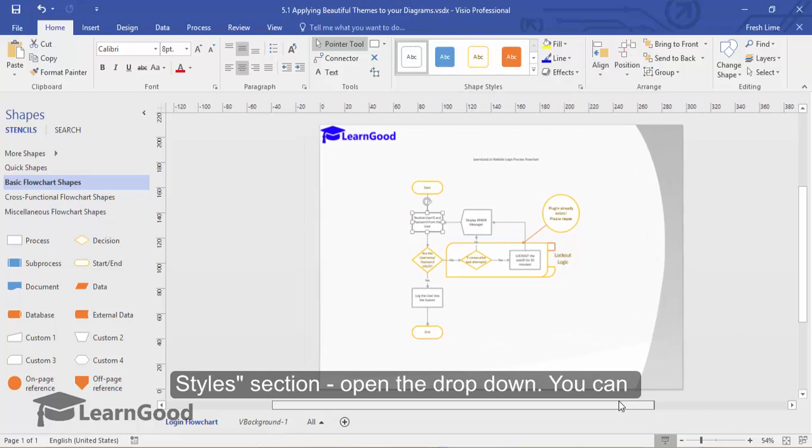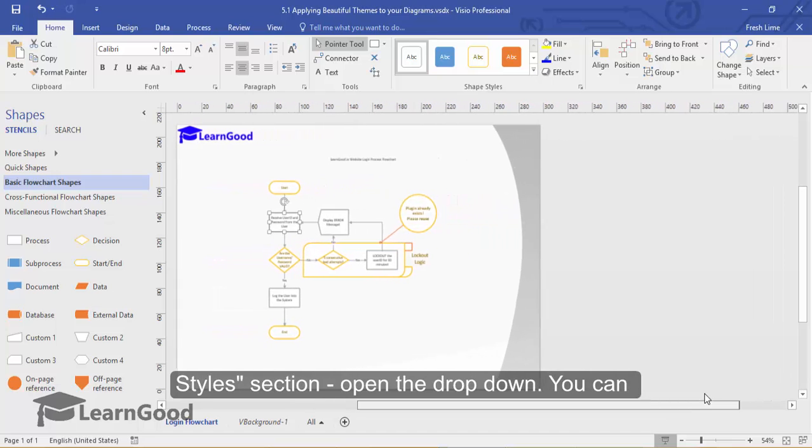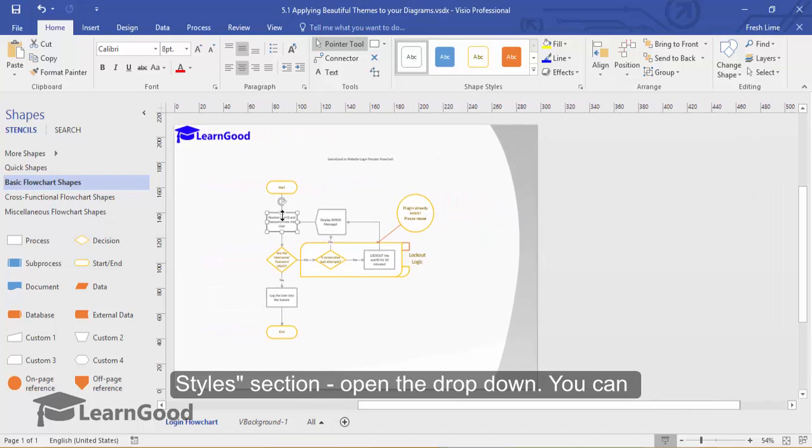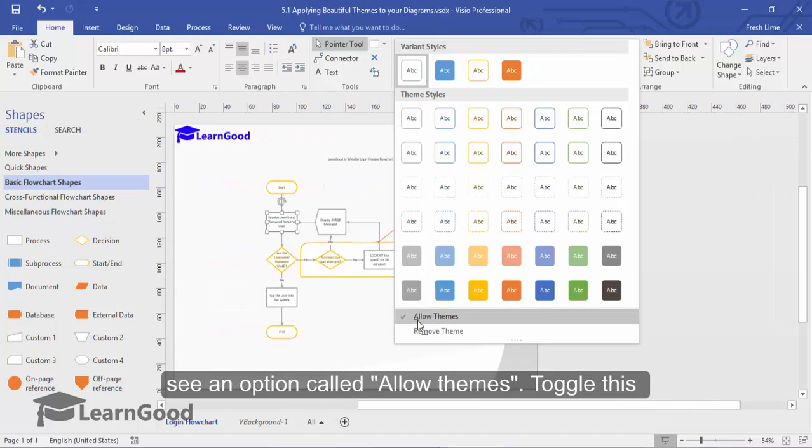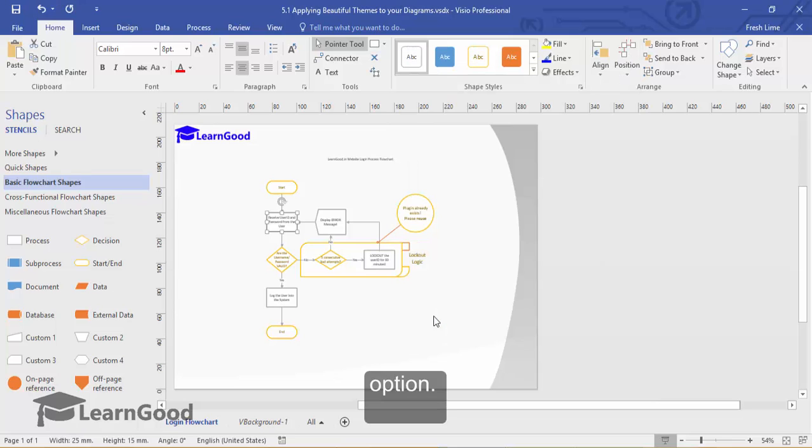Let me just scroll a bit so you can see this better. I have selected this shape. You can see an option here called allow themes. Toggle this option.